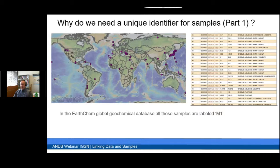The presentation on the IGSN will then be followed by a short report on the Cutting Edge Science Symposium linking environmental data and samples, which happened at the end of May, beginning of June, in Canberra.